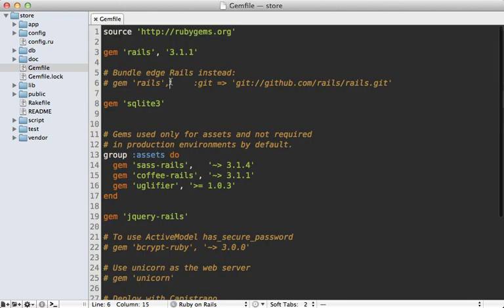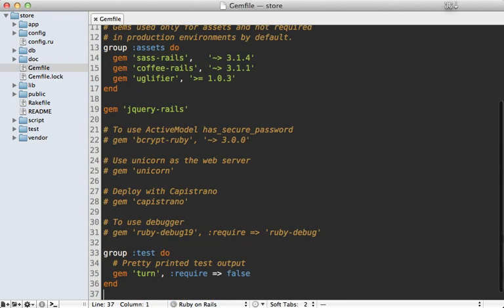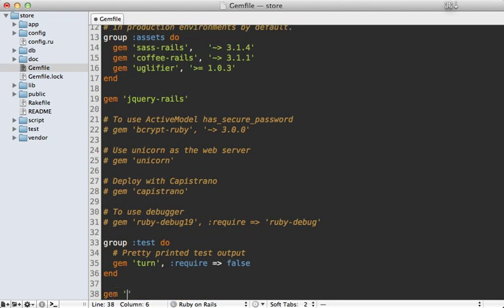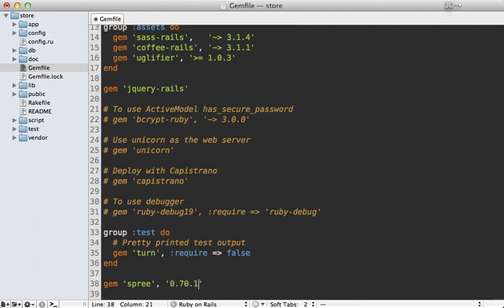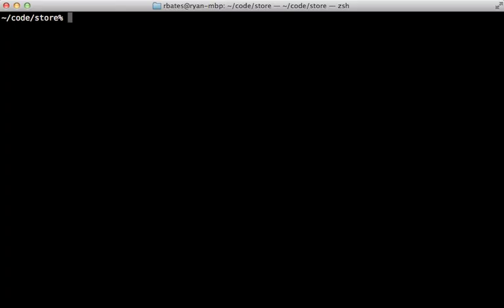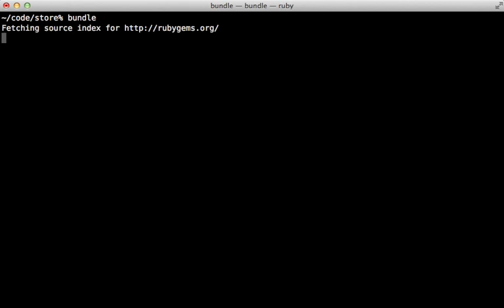I'll go into the Gemfile and add Spree to the bottom. I'm also going to specify the version here because Spree changes quickly — this is currently the latest version, but who knows what the next version will bring. Then run the `bundle` command to install Spree and its many gem dependencies.